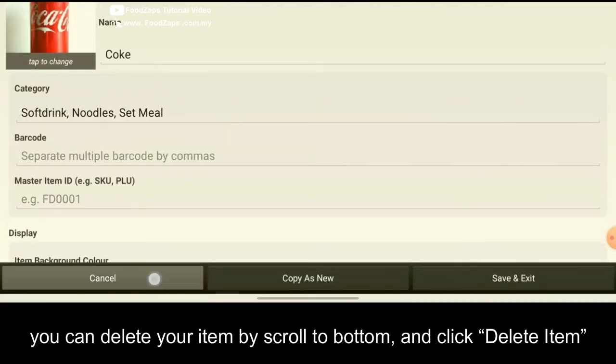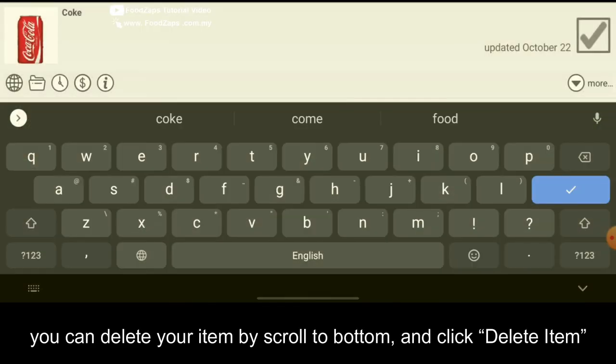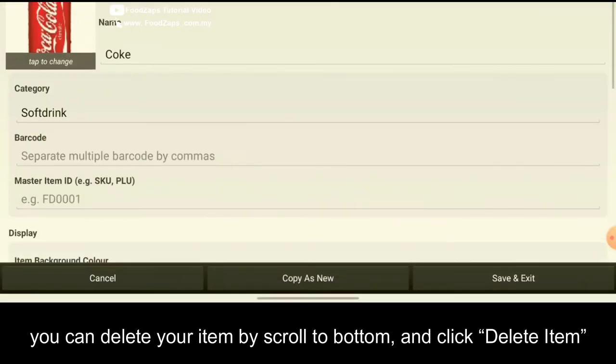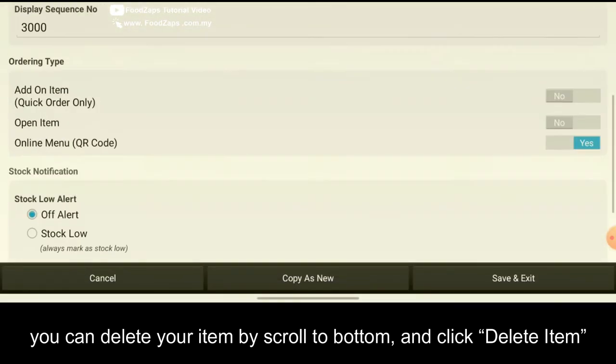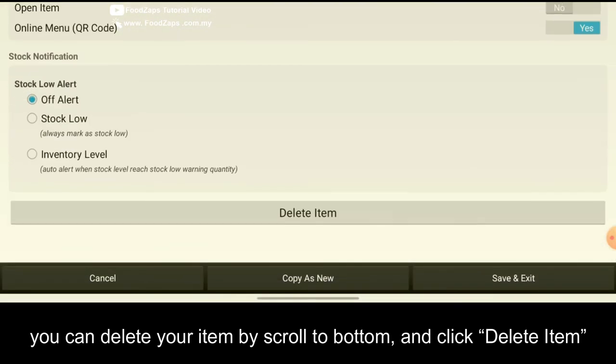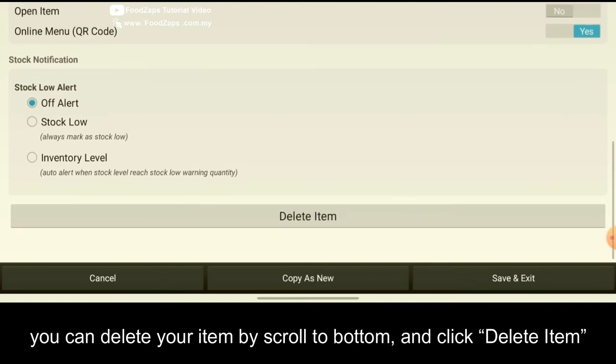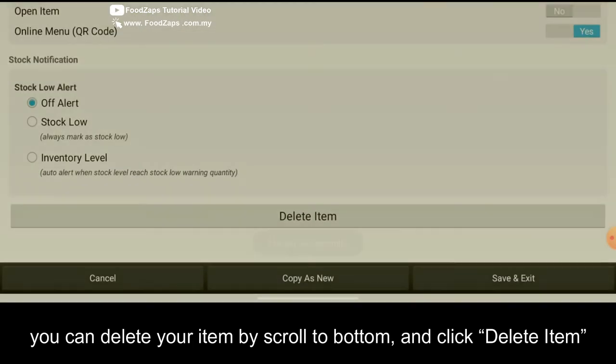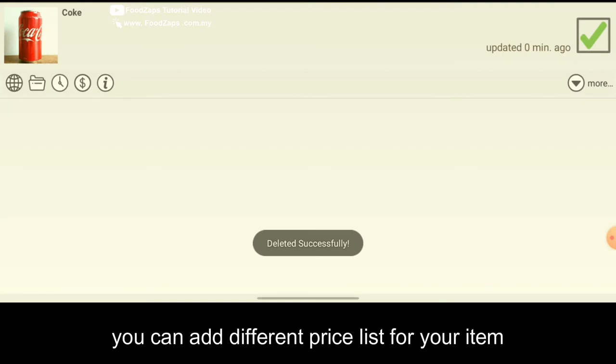What if you want to delete. Very simple. So click on the item. And then scroll to the bottom. You see the delete item. Just click delete item. And click yes.